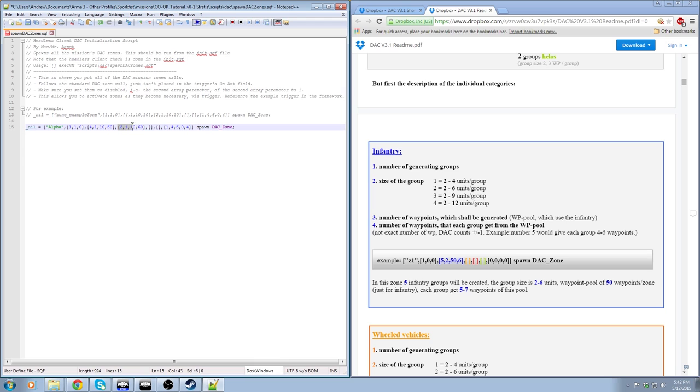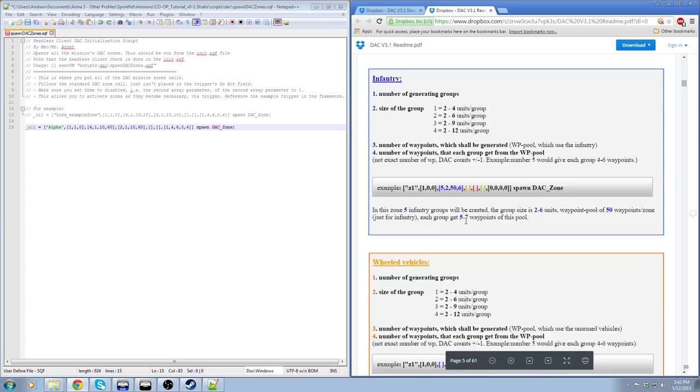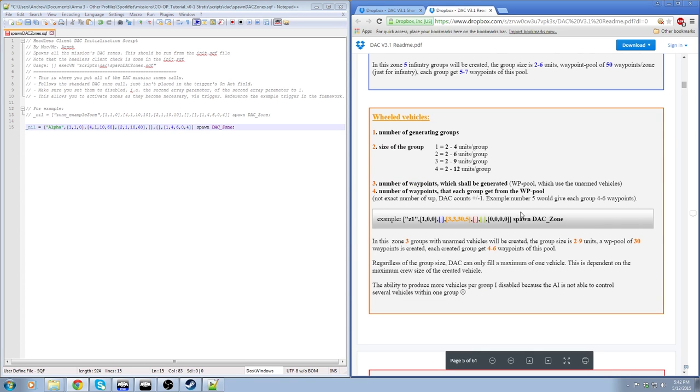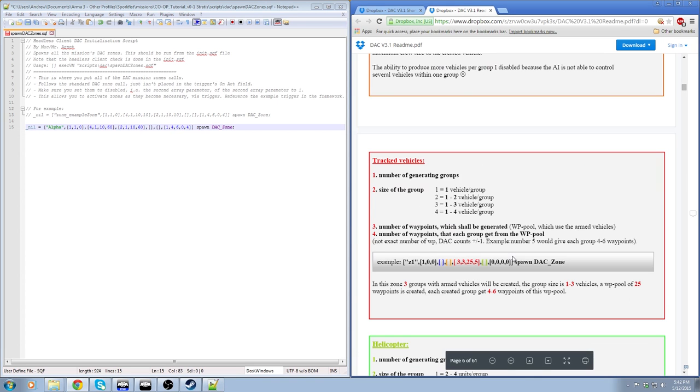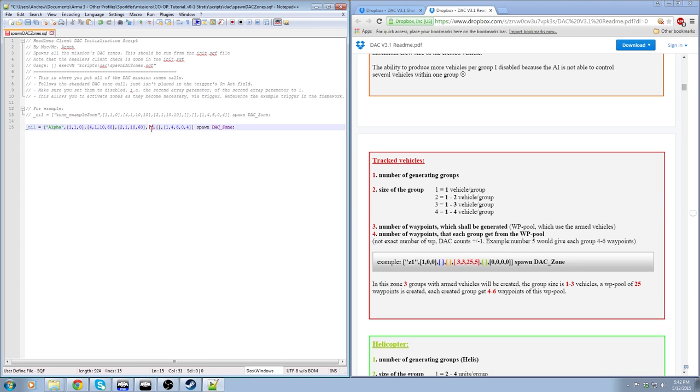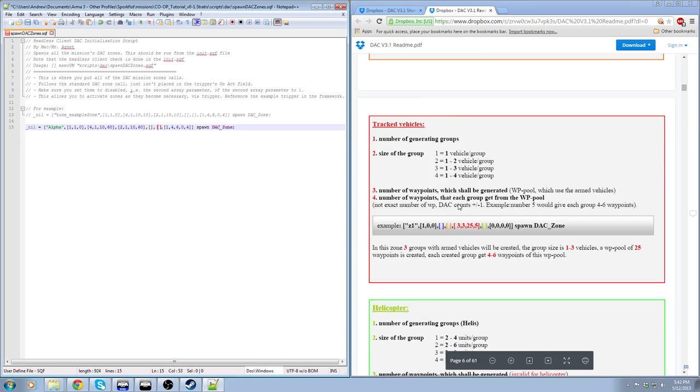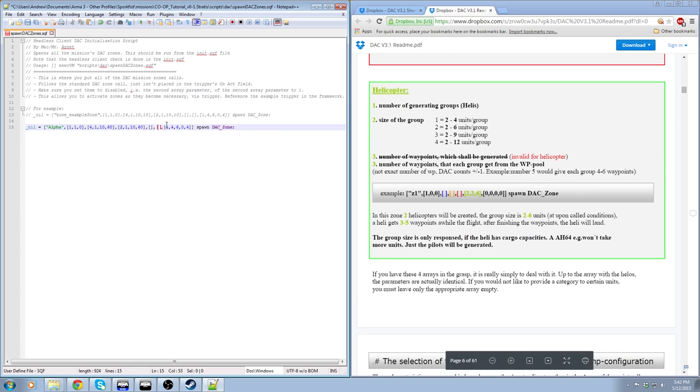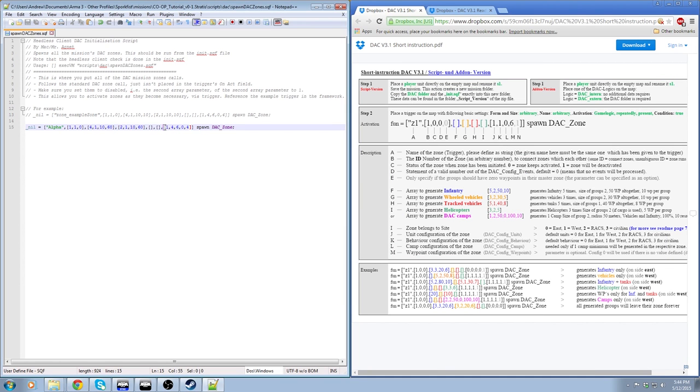So this third array here, that refers to wheeled vehicles. So that's things like trucks and technicals and stuff like that. So it works pretty much the same. And then track vehicles. Very similar. You would just put pretty much the same kind of deal with this bracket. And then this last array is for helicopters or camps, but I'll go into those later. So the infantry array is pretty much the one you're going to use the most.